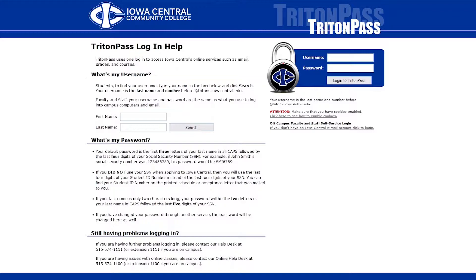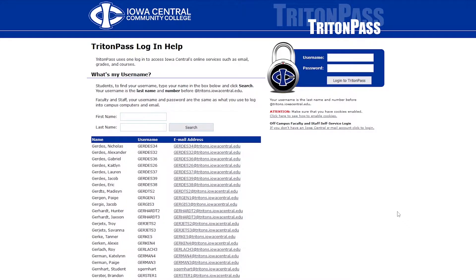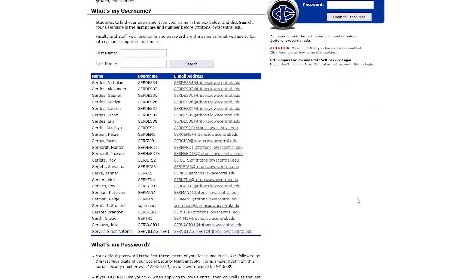In this example, we'll be looking for a student with the first name Student and the last name Gernhardt. To find your username, you can search using your first and last name on the Triton Pass login page.